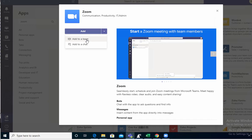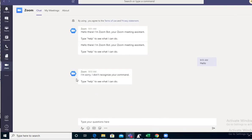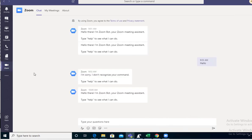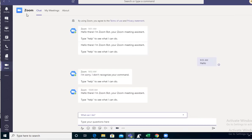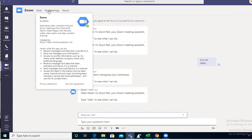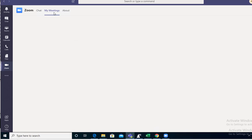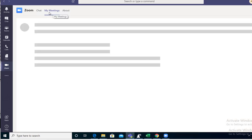Once you add it, it creates an icon here on the left-hand side. You need to log in to Zoom in order to view your meetings.